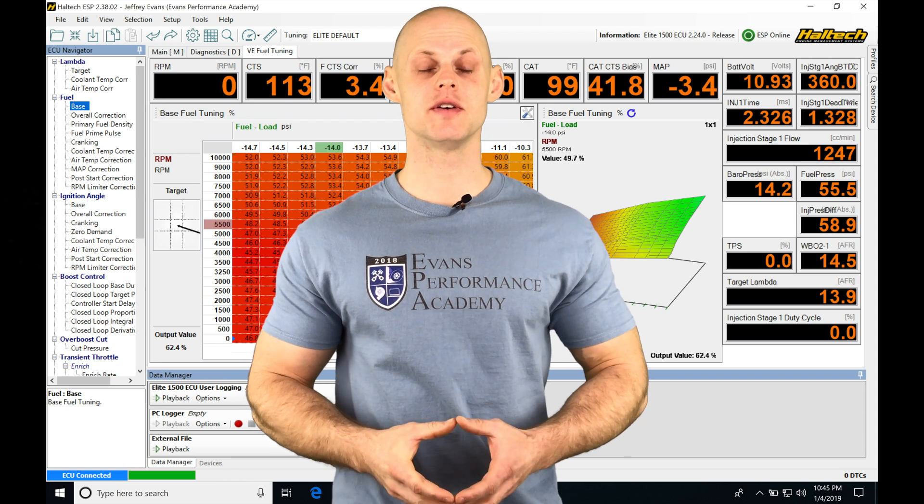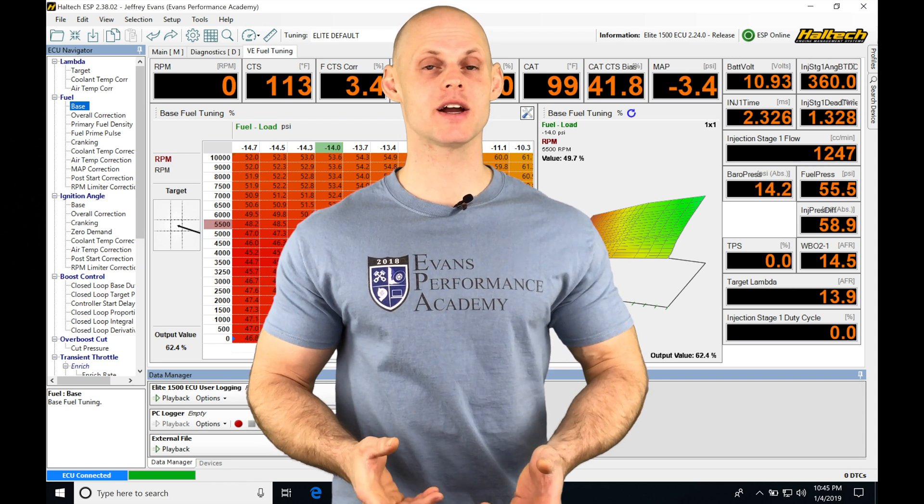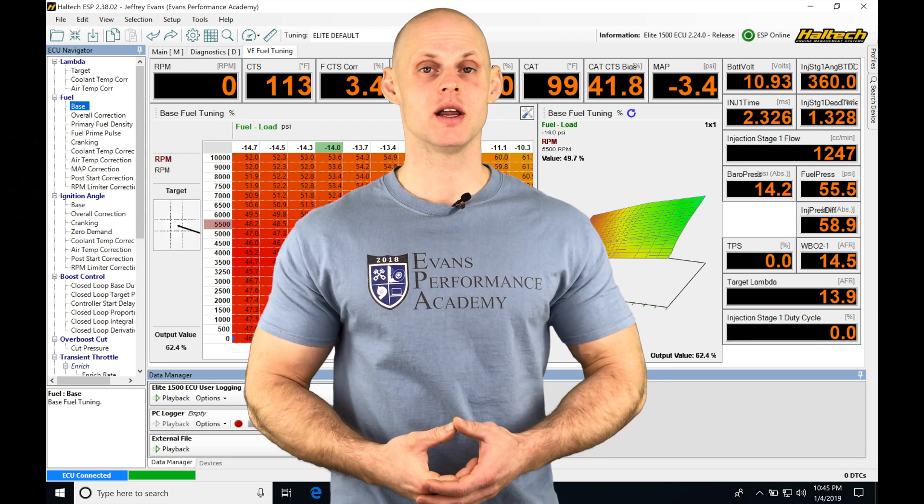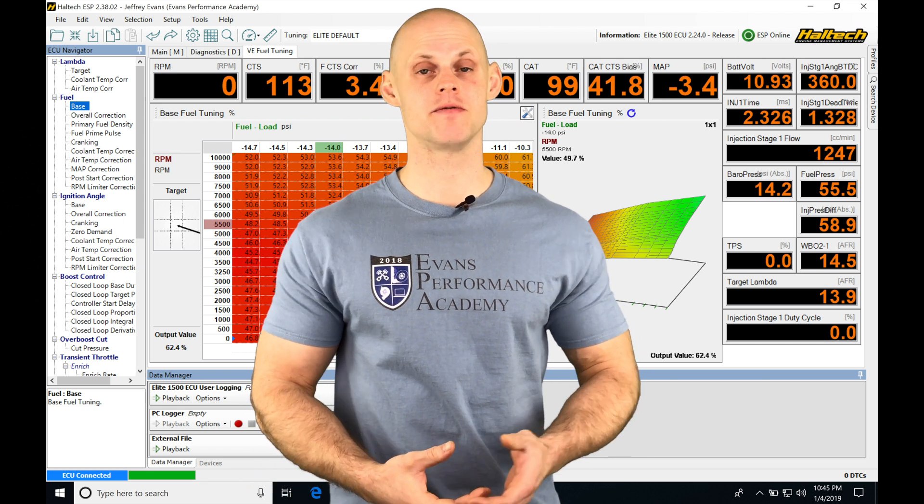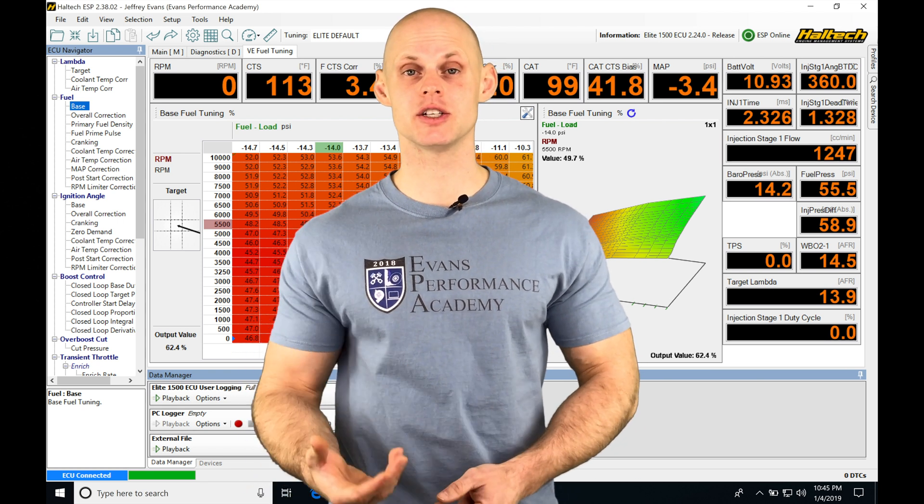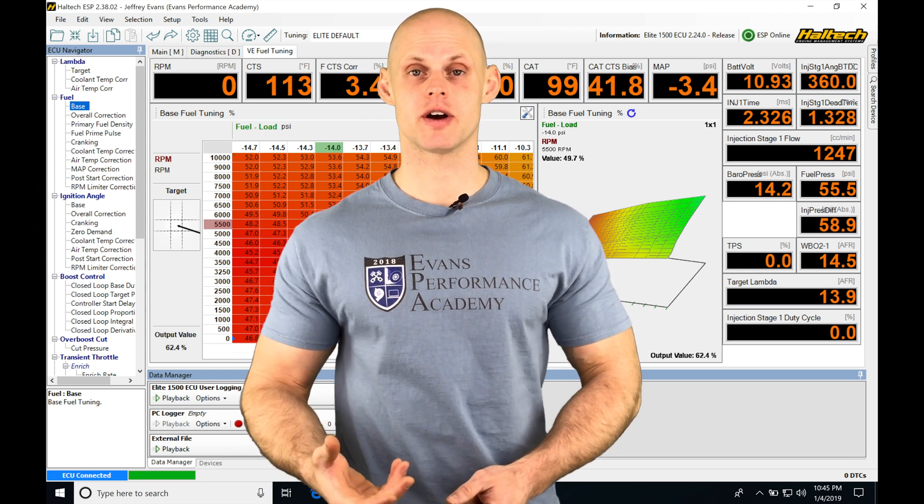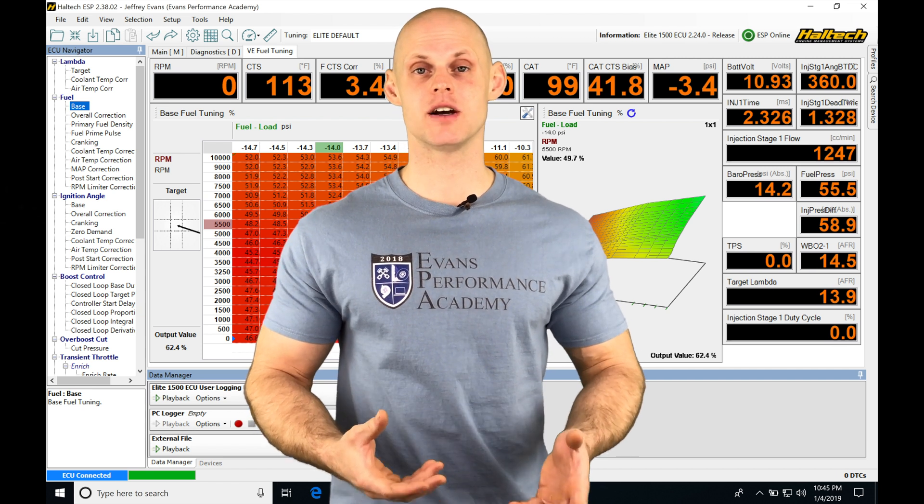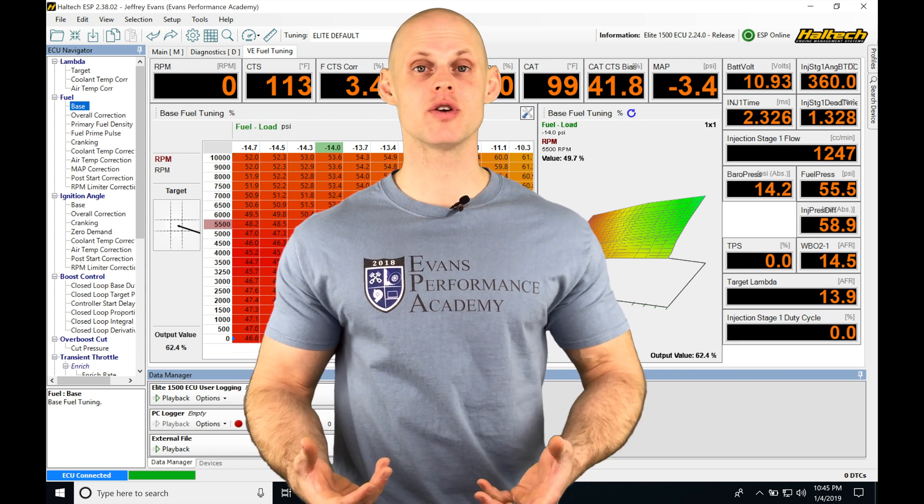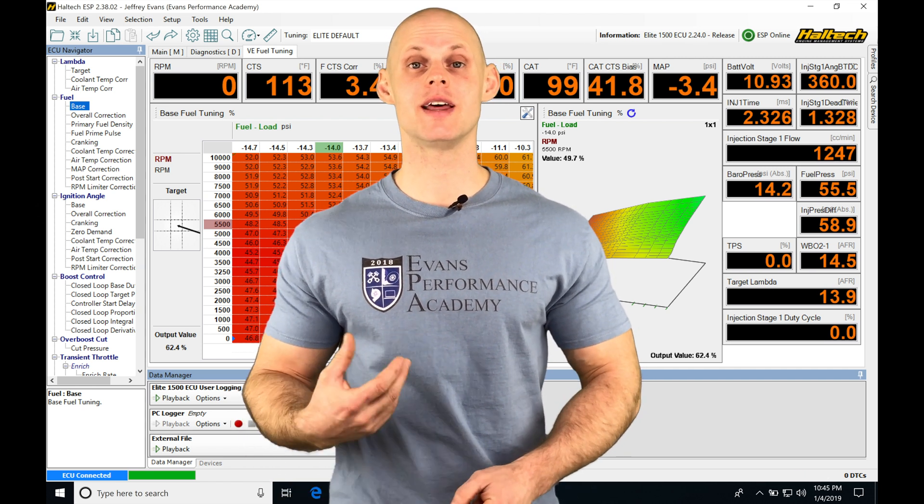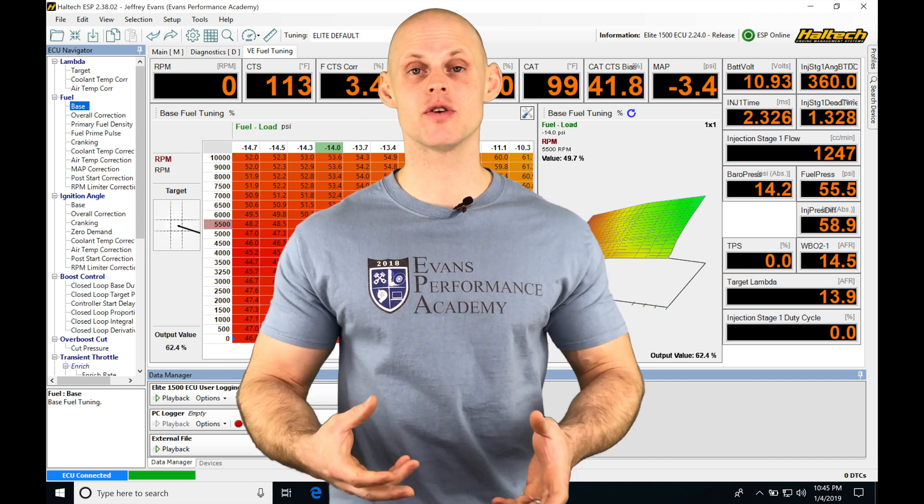Okay, so let's jump into this video and start talking about our mass airflow style fuel strategy. In the previous videos, we looked at our VE style fuel strategy and our injection time strategy. With the VE style strategy, we were using an inferred method for calculating the air mass entering our engine.